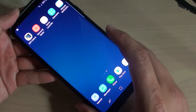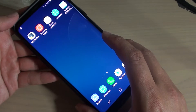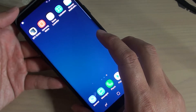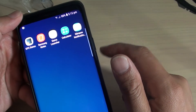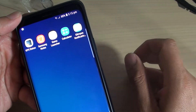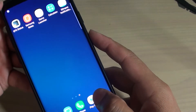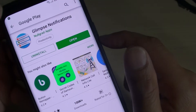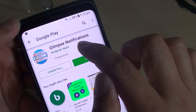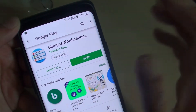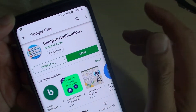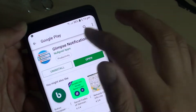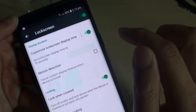Now if you insist on having the screen wake up when the phone receives a notification, here is how you can do it. As I said, there are no built-in settings, so what you need to do is download an app. Go to the Play Store and download an app called Glimpse Notifications. There are other similar apps but I'm just going to use Glimpse Notifications. Download it, then install and open it.